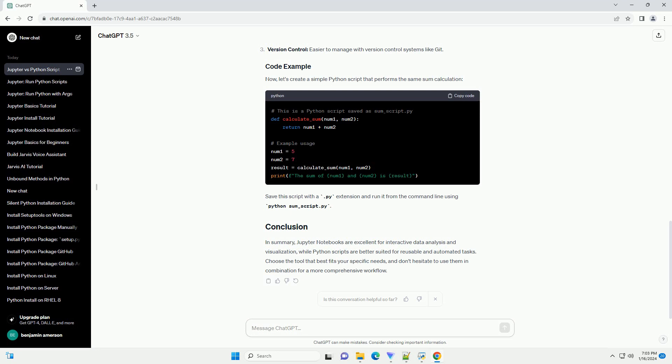Now, let's create a simple Python script that performs the same sum calculation. Save this script with a .py extension and run it from the command line using python sum_script.py.